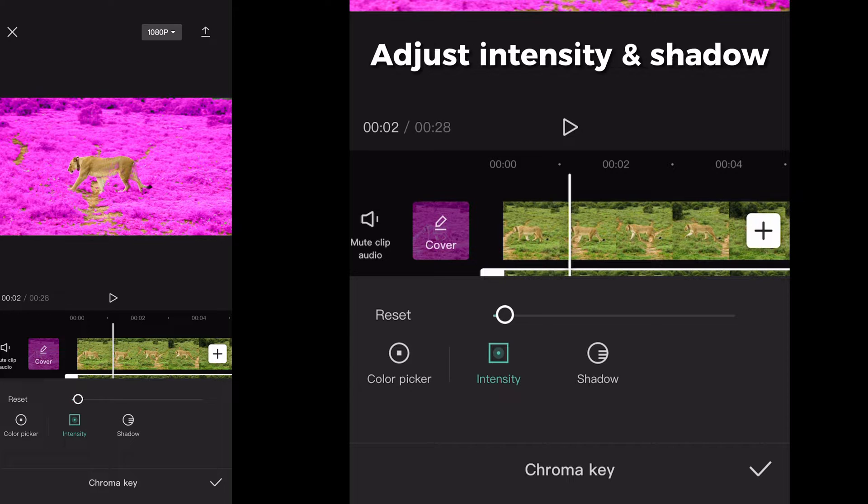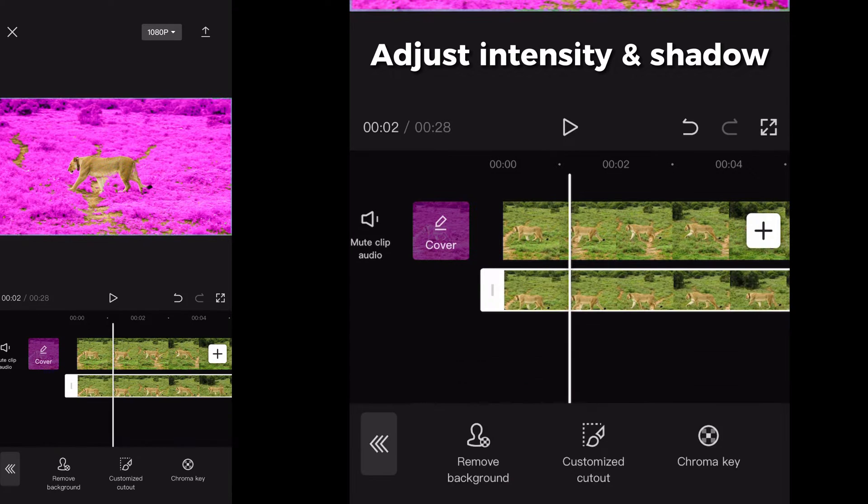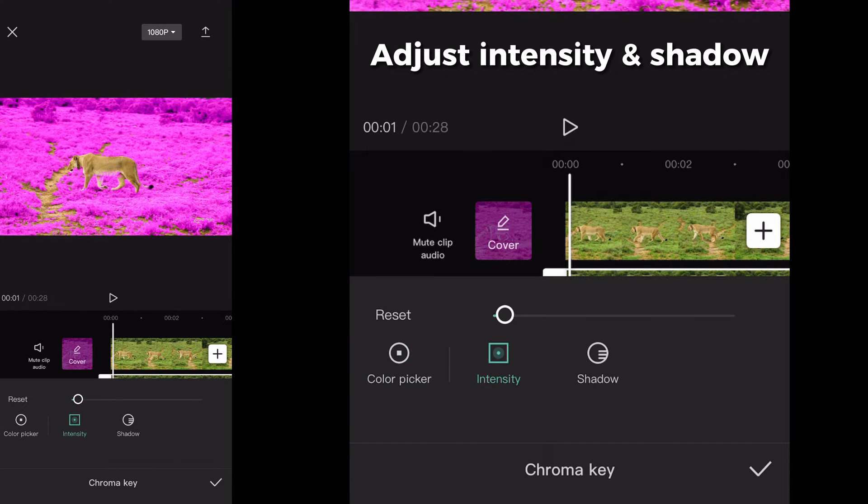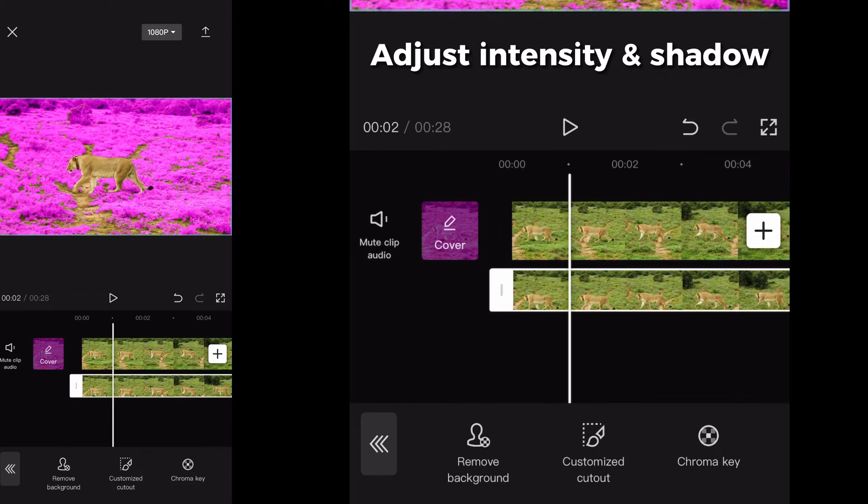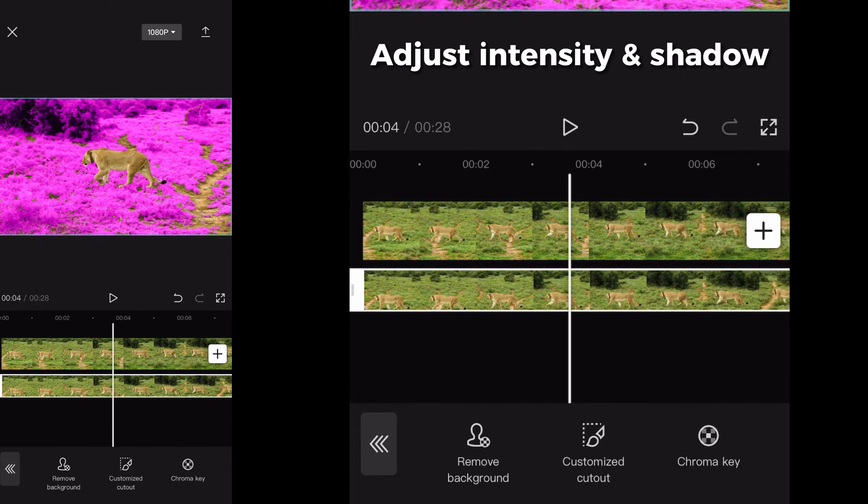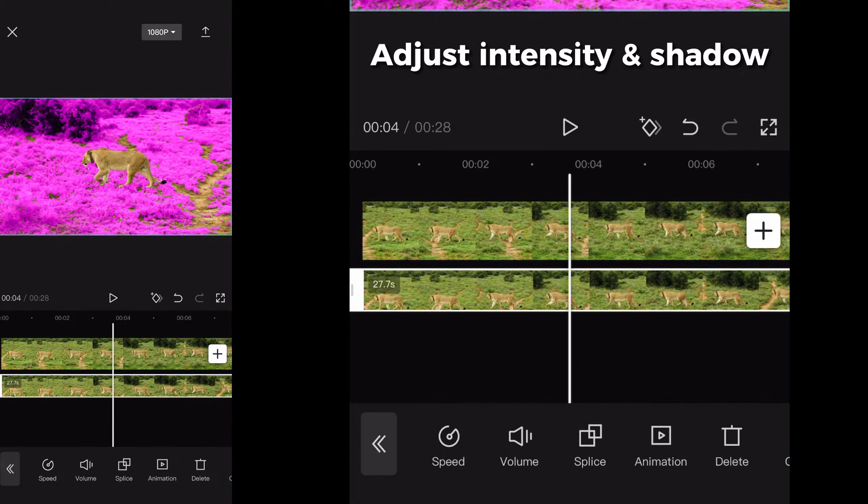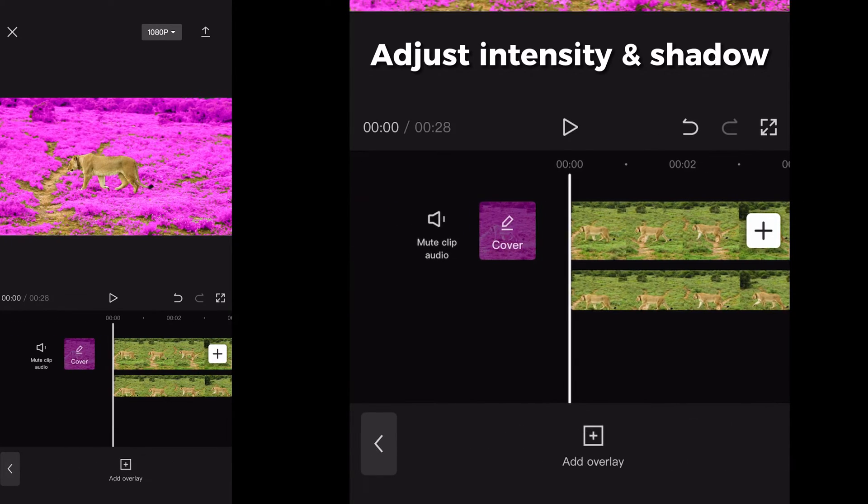When you got a color, play with the intensity and shadow properties until you are satisfied with how it looks. Adjust the picked color if necessary.